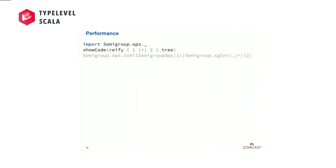I want to talk about performance — this is the second big area. Let's look at 1 + 2 and see what code is actually being generated. It looks pretty much like what you'd expect. We're calling this method toAllSemigroupOps on the ops object on the semigroup companion, passing the left-hand side one and an instance of our semigroup type class. This results in this mountain of bytecode, and the first thing that jumps out is all the boxing.